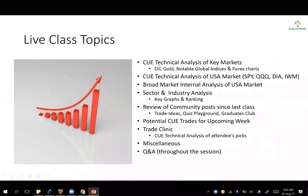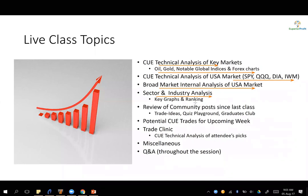As usual, we will use Q-technical charts to look at commodities like oil and gold, India's Nifty Futures, and a few Forex pairs. We will do the same to analyze USA Broad Market ETFs SPY, QQQ, DIA, and IWM before going into Broad Market Internal Analysis, Sector and Industry Analysis using Graphs and QH Ranking Table. Along the way, we may review some community posts and look for potential trades for the coming week. Q&A is throughout the session — you may use the Q&A panel to ask questions.